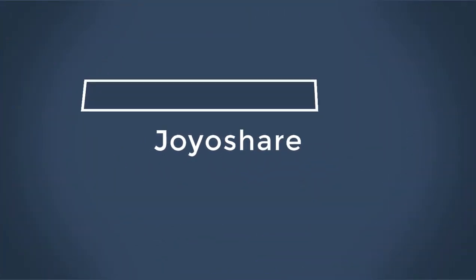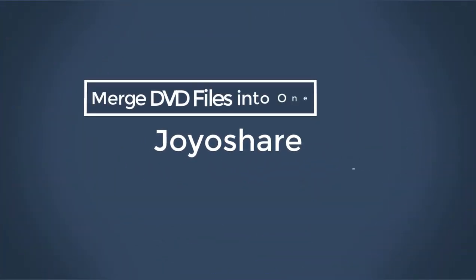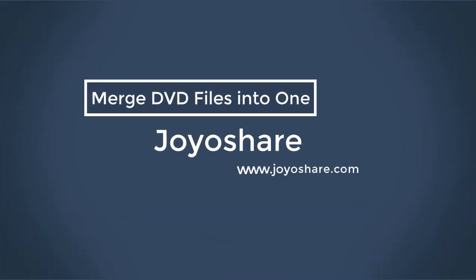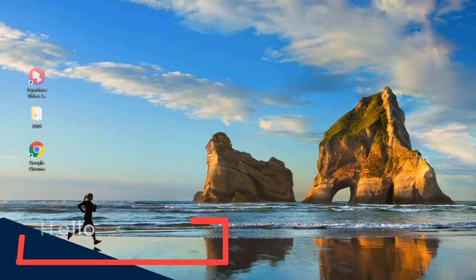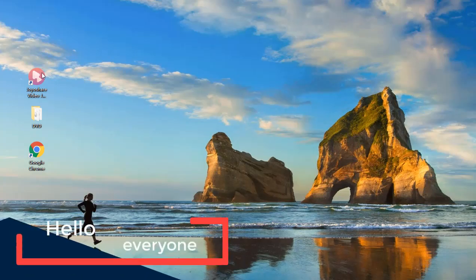Hey guys, do you know how to merge DVD files into one video? In case you have yet had no clue, then this video is to your great use.